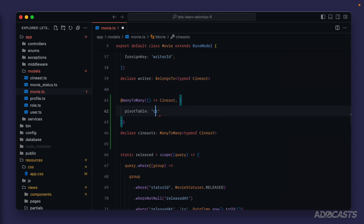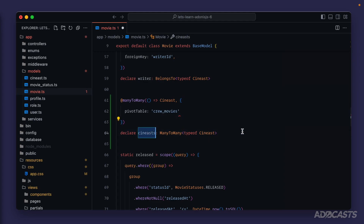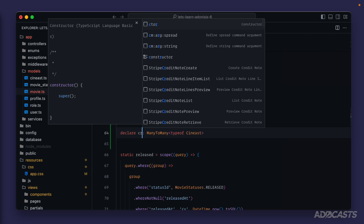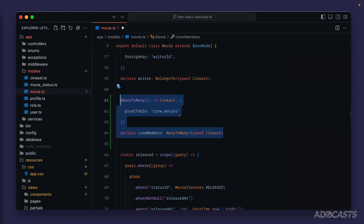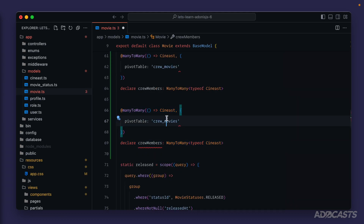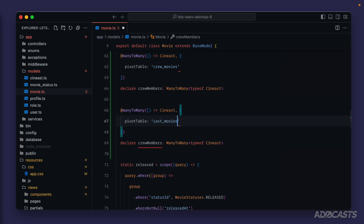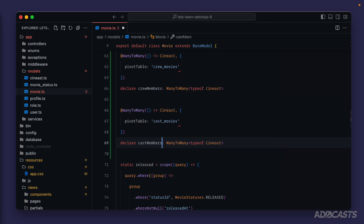Our first pivot table we'll call crew_movies, and we can declare the actual property name however we'd like. I would like to have it pluralized so that we know just by the name that it is an array, so let's call this 'crew_members'. Let's copy and paste that because we also need a representation of this relationship for our cast_movies pivot table. The name for this one we'll call 'cast_members'. Everything else for these two relationships will remain the same.